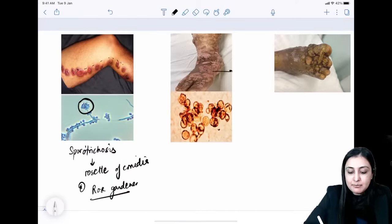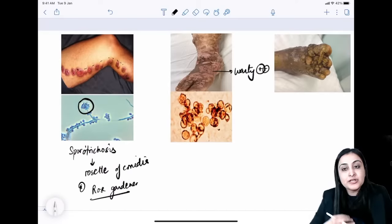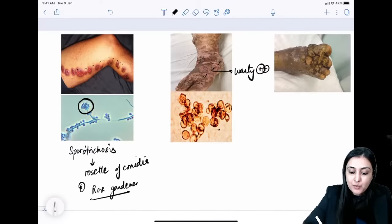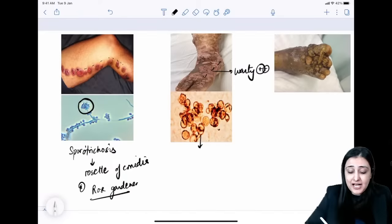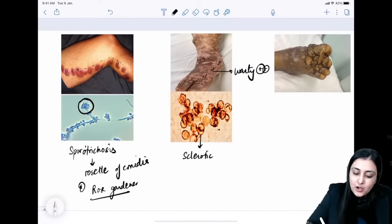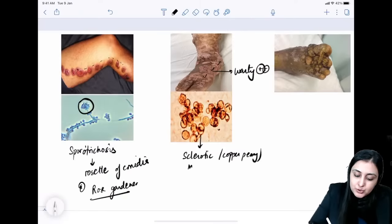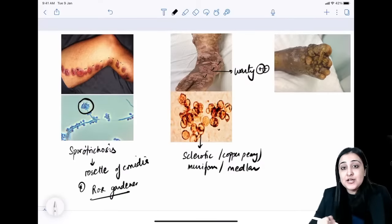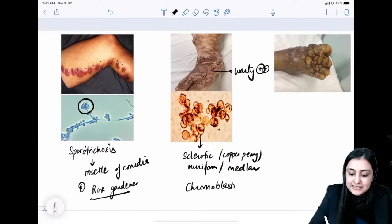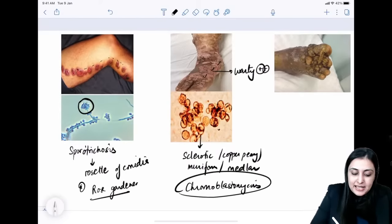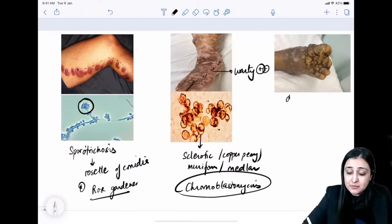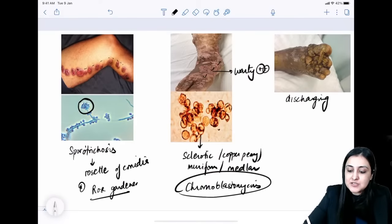Chromoblastomycosis: verrucous (warty) lesions — someone who walked barefoot on a beach with linear warty lesions. Histopathology shows sclerotic bodies, also called copper-penny bodies, muriform bodies, or medlar bodies.